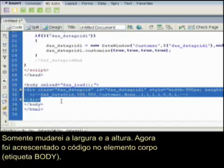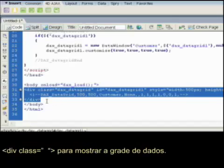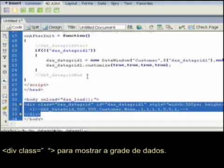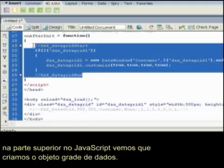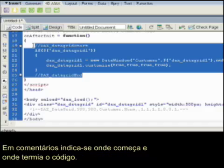Now some code has been added in the body element — a div class to display the data grid. And up top, under the JavaScript, you'll see where we created the data grid object. It's nicely commented too, to show where the code started and where it ended.